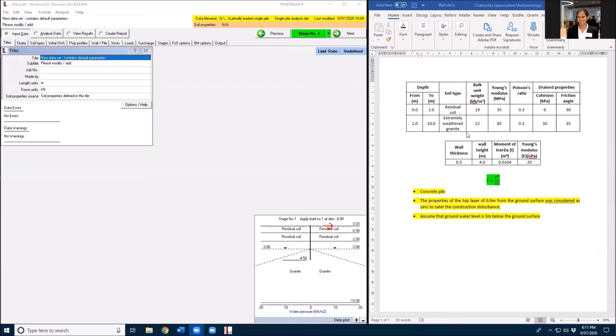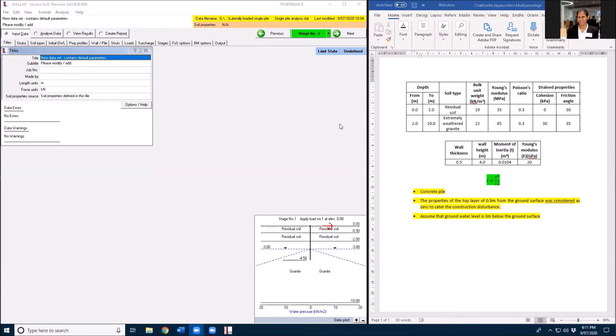Hi, this is my second WallApp video and I'm going to use the same soil profile I used with my previous single pile analysis for this wall design. I will have two stages in this analysis.